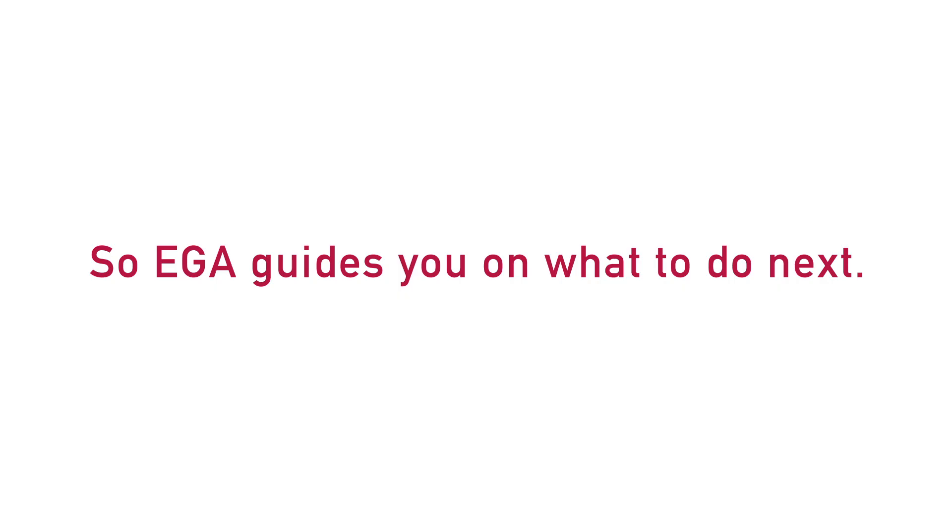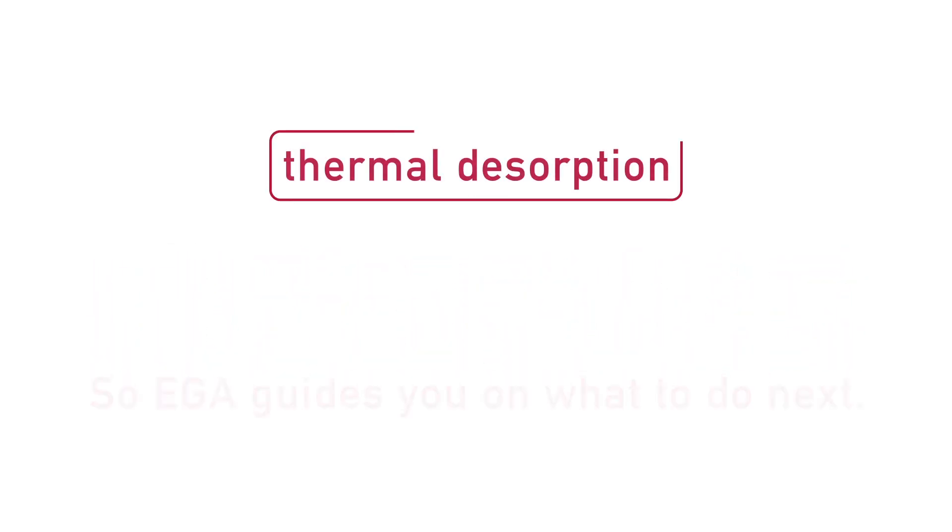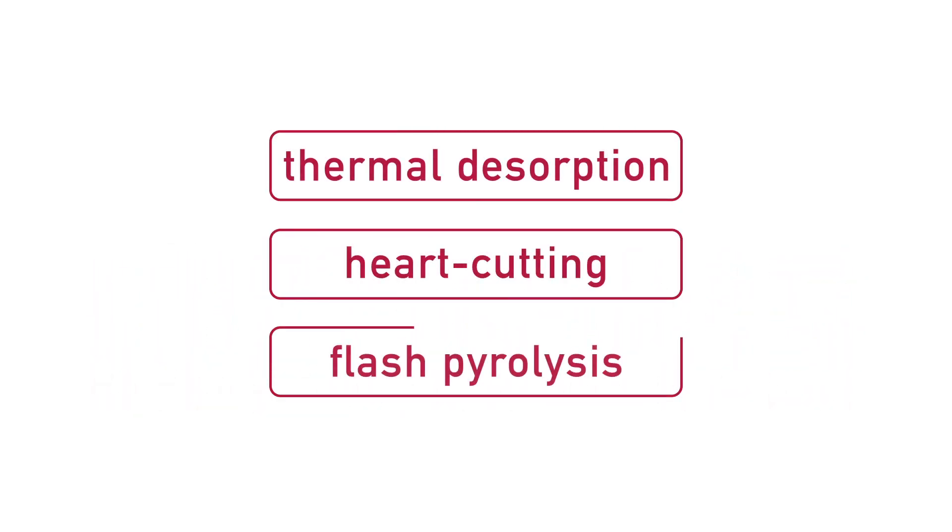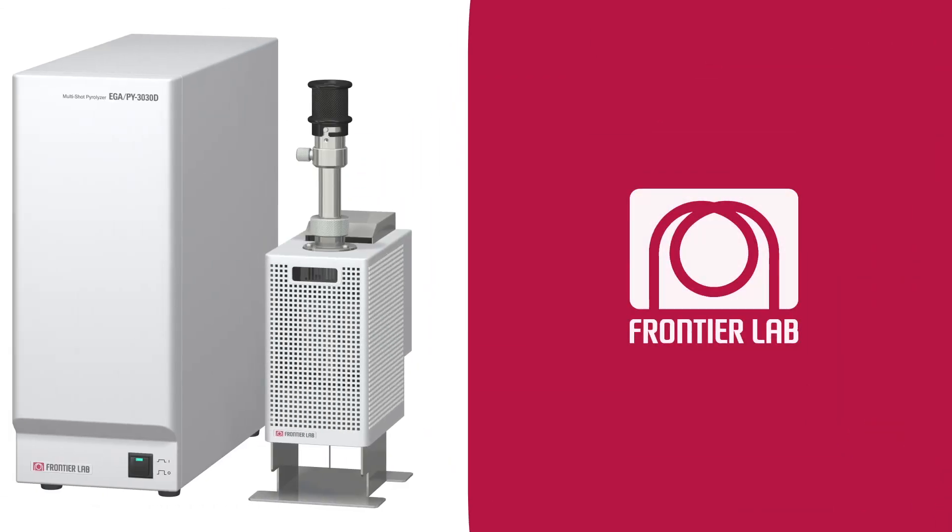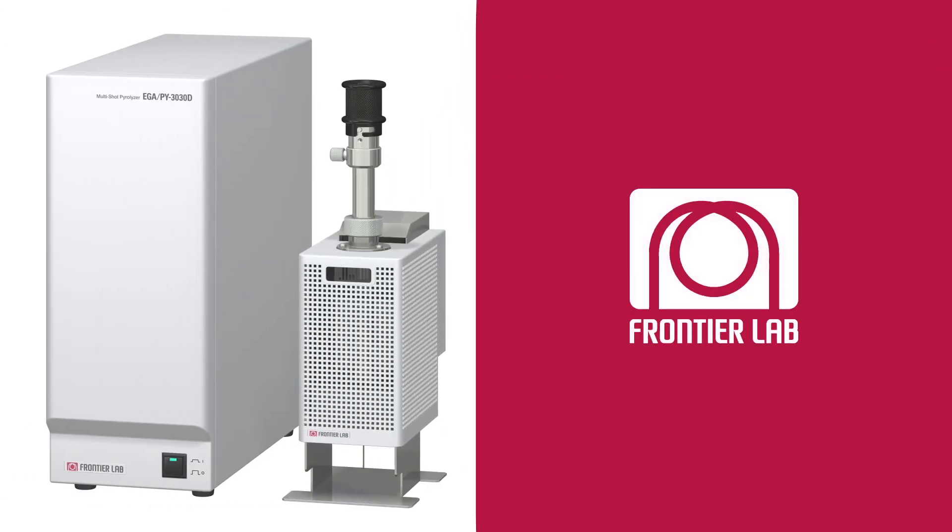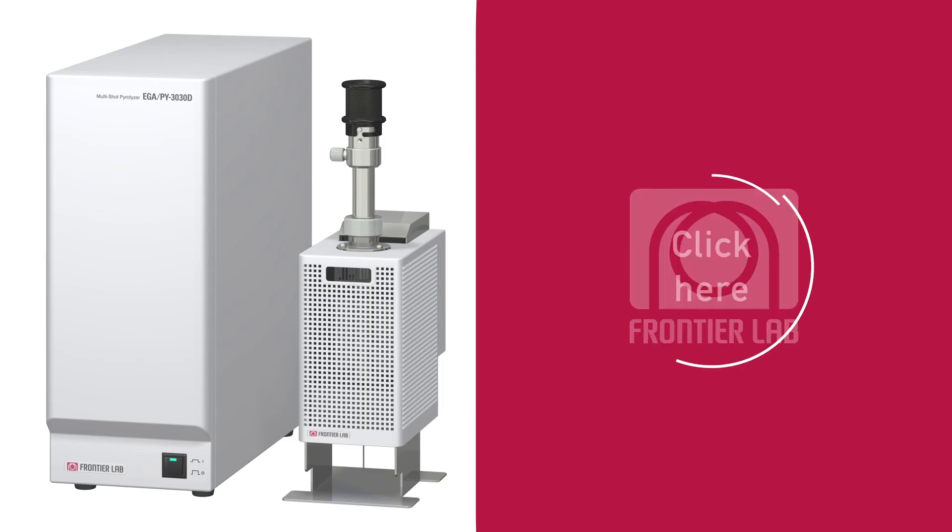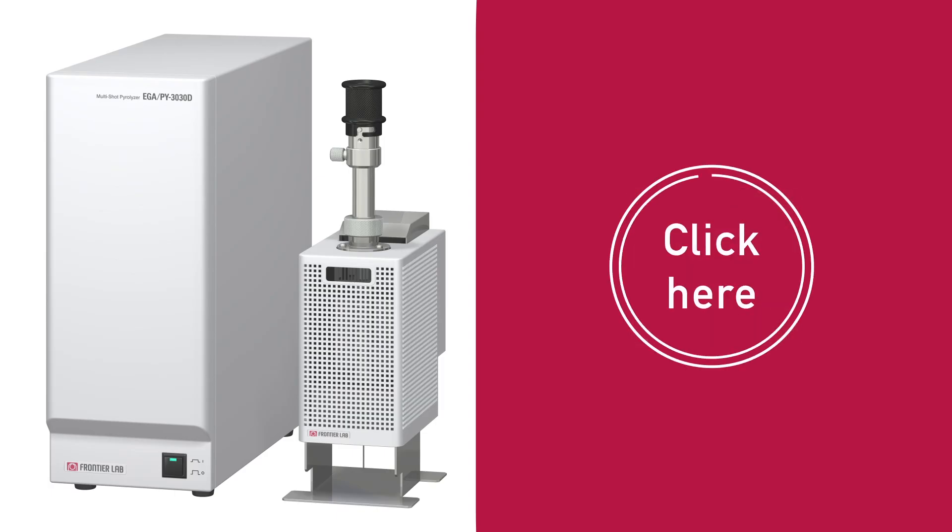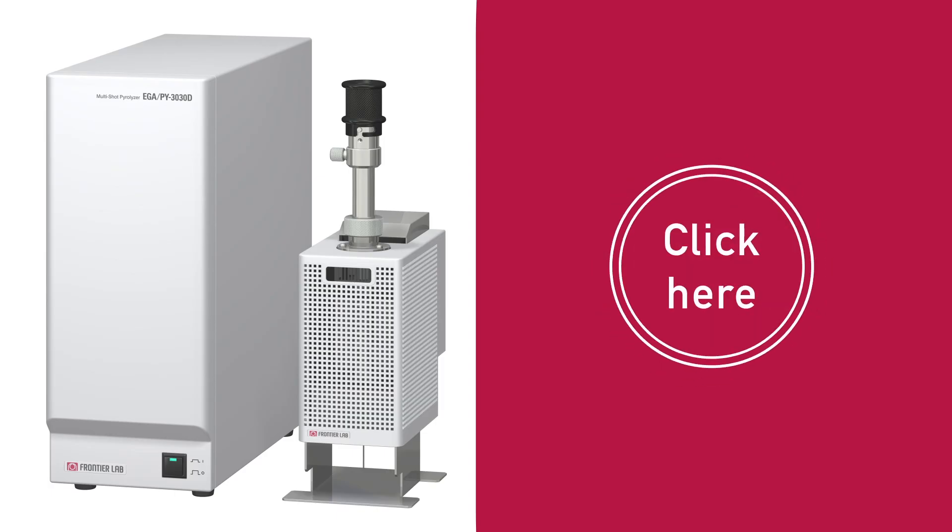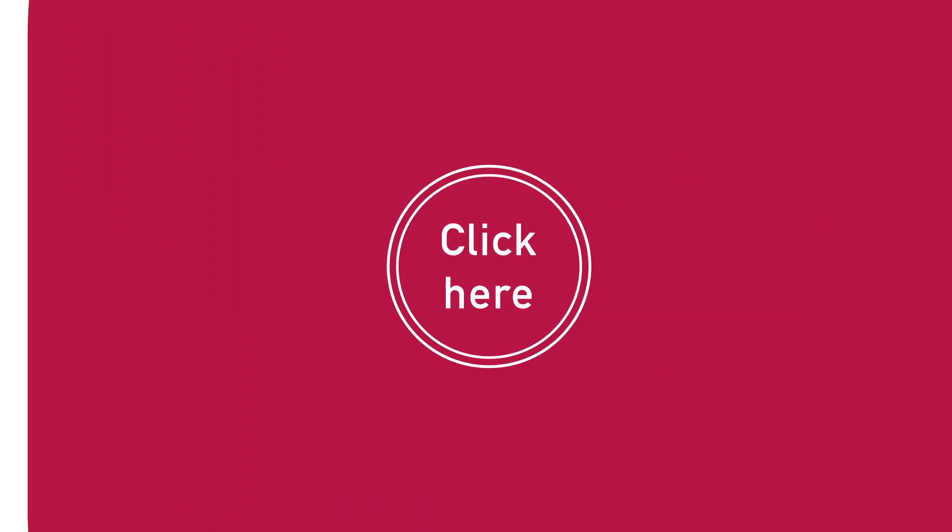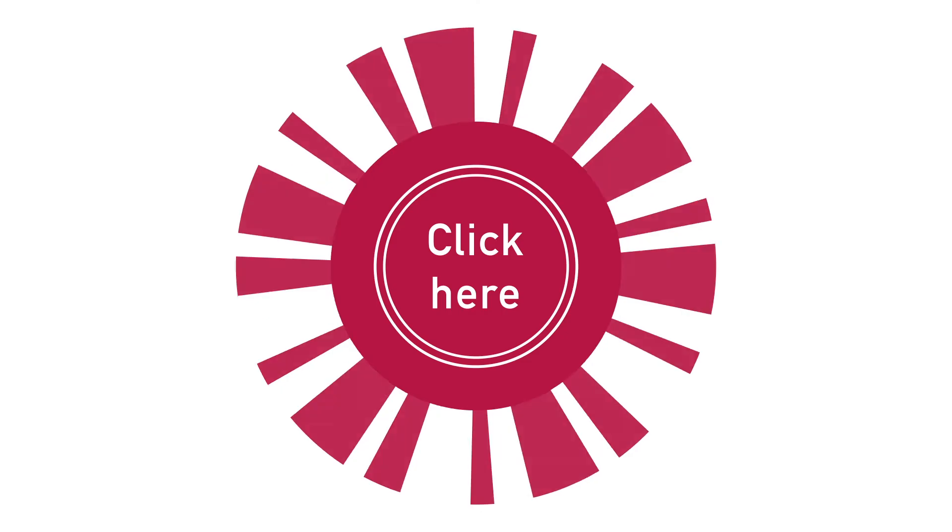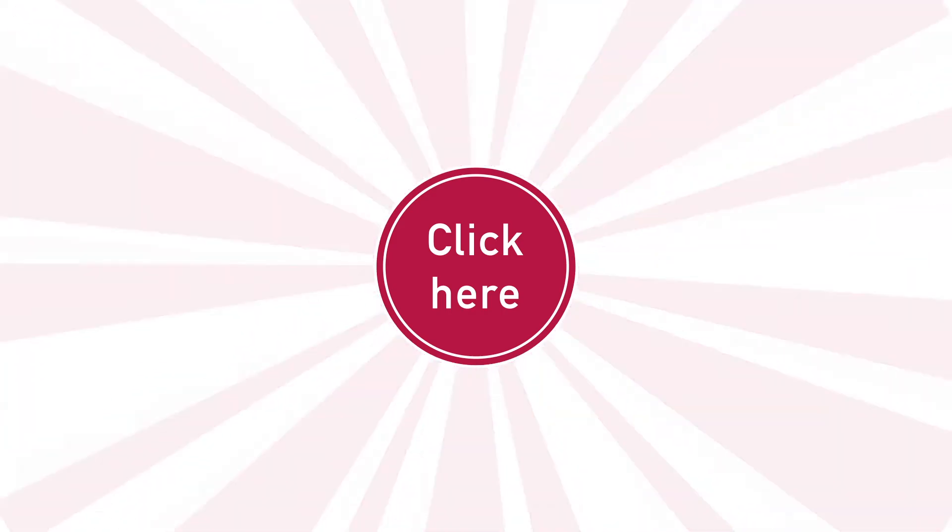It will show if thermal desorption, heart cutting, or flash pyrolysis is needed, or if a combination of the techniques is required. The next video shows flash pyrolysis and what sets Frontier Microfurnace technology apart from other pyrolysis devices. Click here to keep watching and directing your journey to the land of answers.